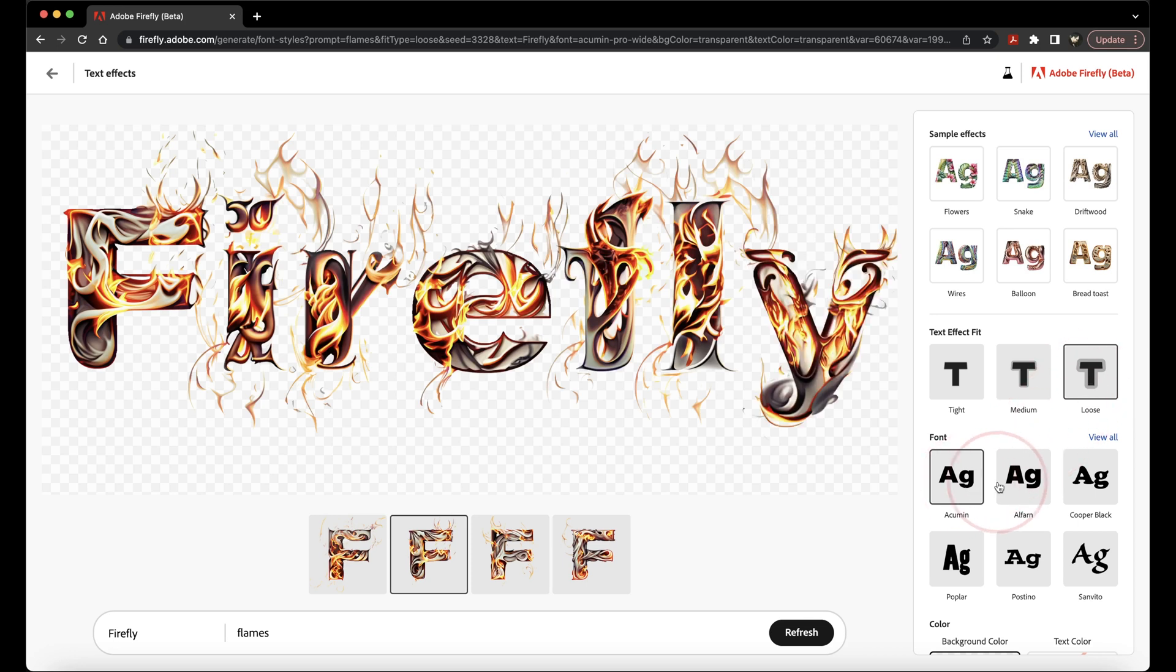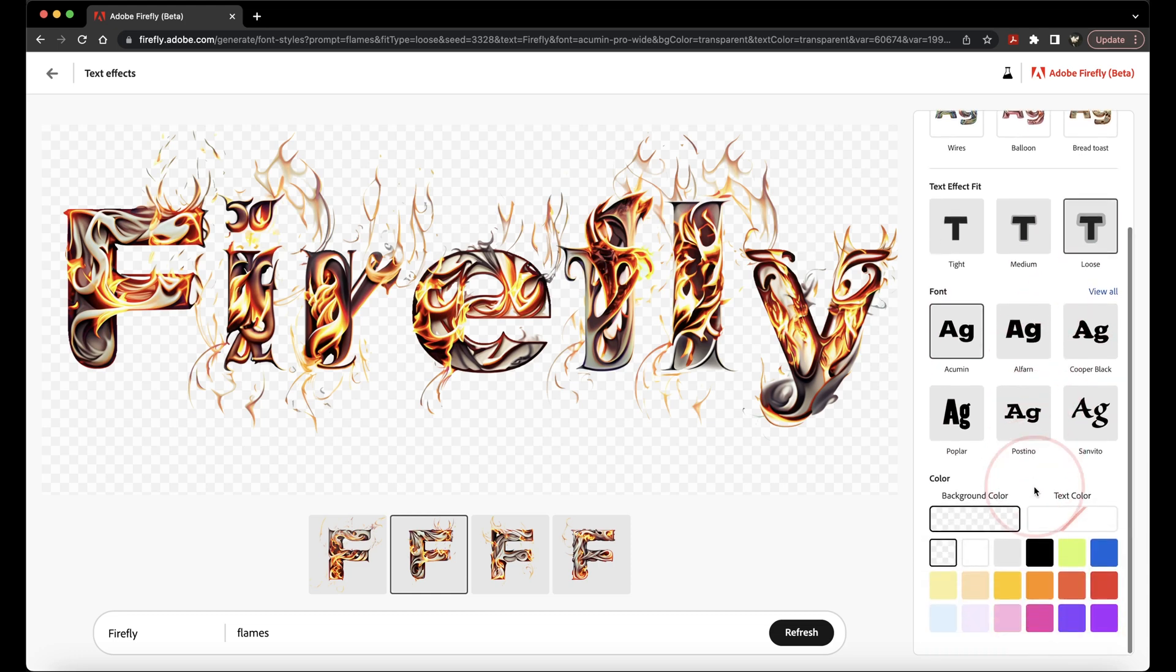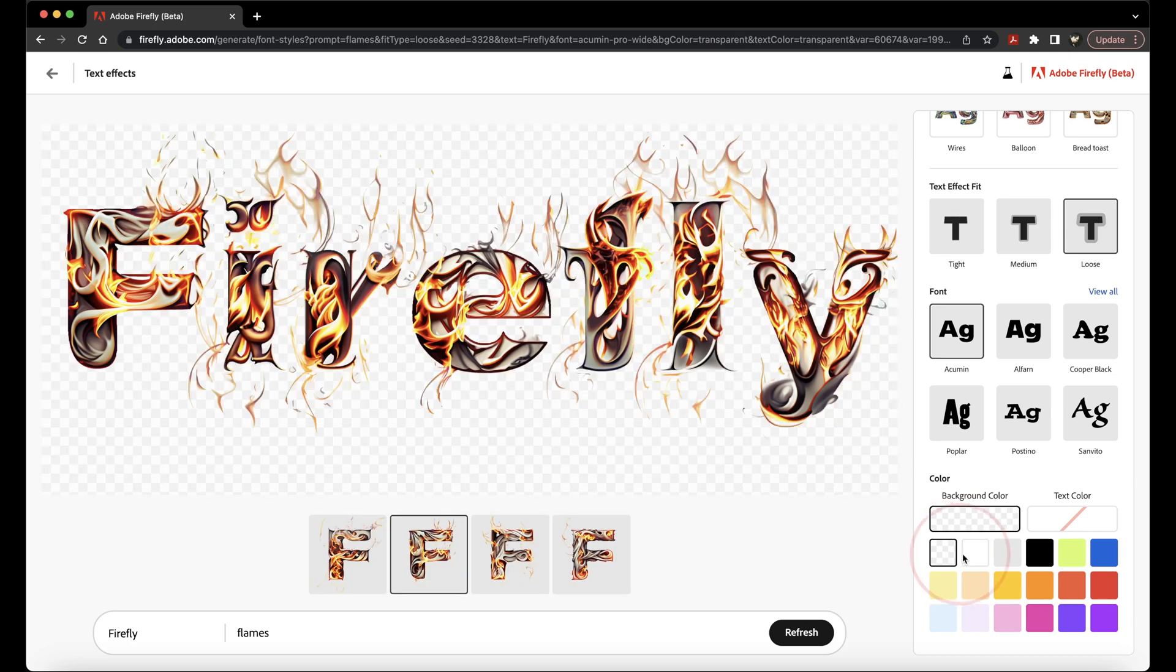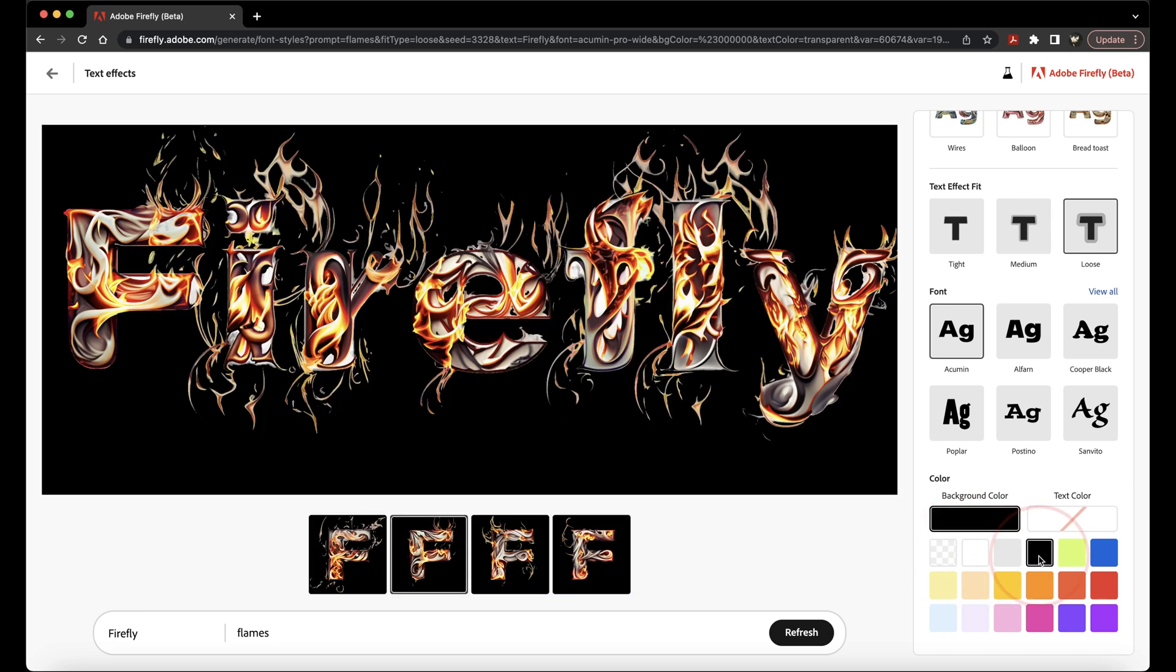Next after that, you can choose from a few of the different default fonts or choose View All for even more options. And finally, at the bottom, you can change the background to whatever you want, or you can keep it transparent like it is by default. And you can also change the color of the font itself.